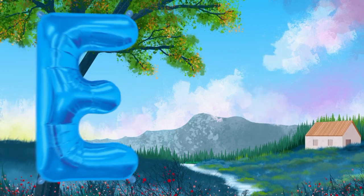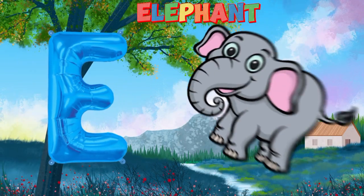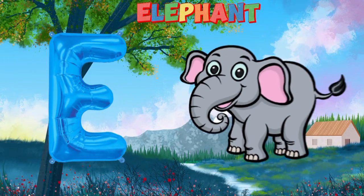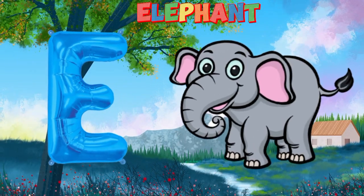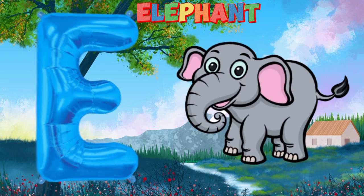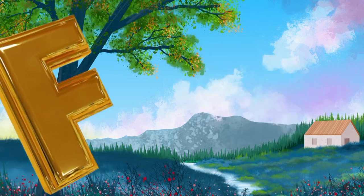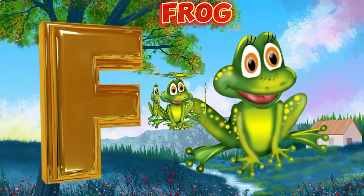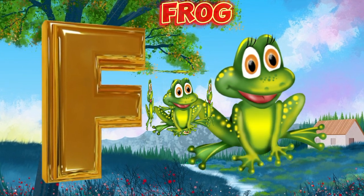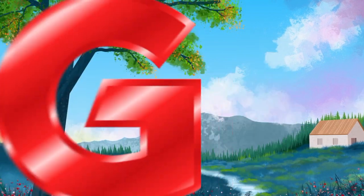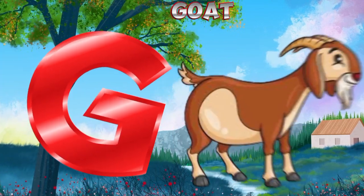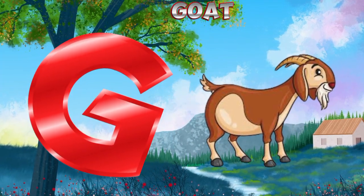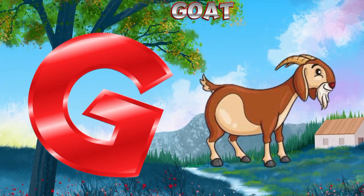E is for elephant, e-e-elephant. F is for frog, f-f-frog. G is for goat, g-g-goat.